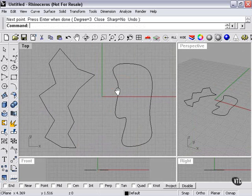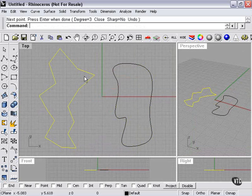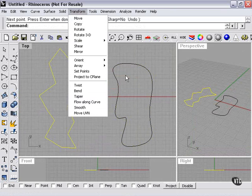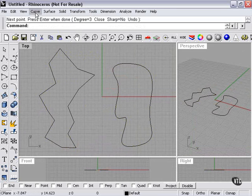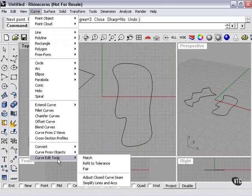So I have a couple of curves here. As you can see, one is a soft curve, a control point curve. The other is a hard-edged curve. My Smooth tool is found here under the Transform menu, and my Fair tool is found here, Curve menu, Curve edit tools, Fair.